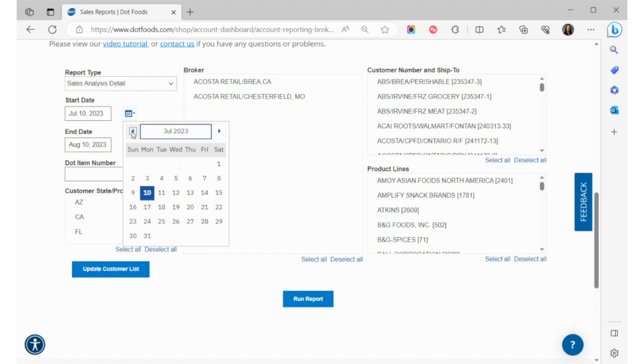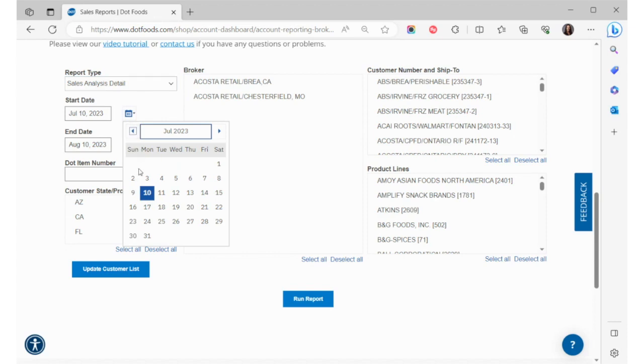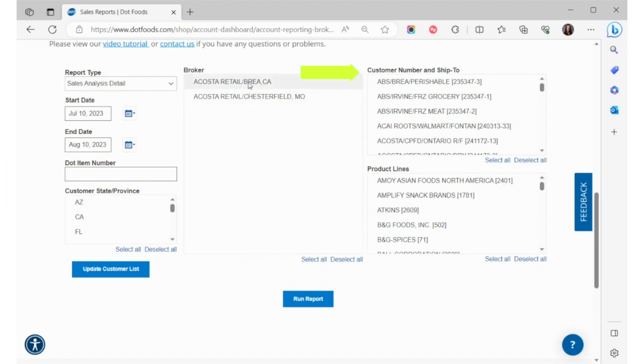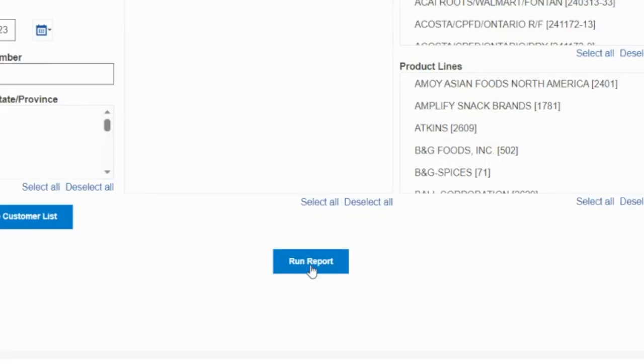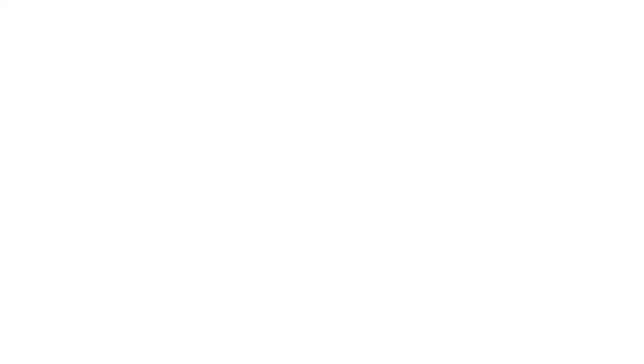If you need to narrow down your data before running your report, you have the option to enter the dot item number, states or provinces, customer numbers, or product lines. Brokers will also have the option to select broker locations. If you don't need to narrow down your data, you can go ahead and click the Run Report button.